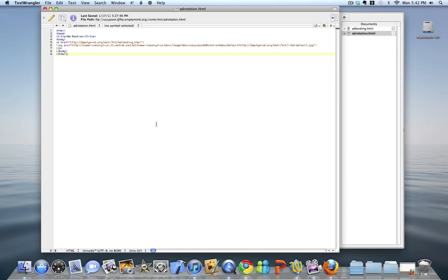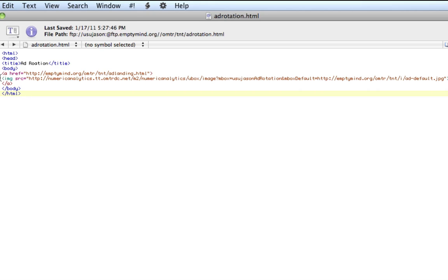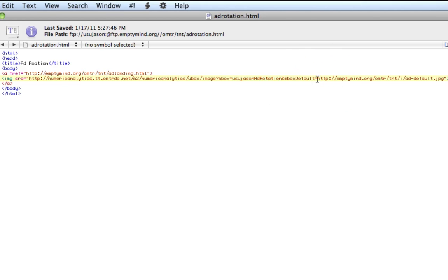For this test, I've set up a couple of basic HTML files to show you what we can accomplish with this type of test inside Test and Target. My first file is my ad — it's just an image tag using a standard ad box. If you're not familiar with ad boxes, you can read more about them under the Help section in Test and Target. There are two query string parameters attached: one is my inbox name, which I've called USU JSON Add Rotation, and the other is inbox default, which defines the default content for the campaign — pointing to an image on my server that will serve as the default ad.